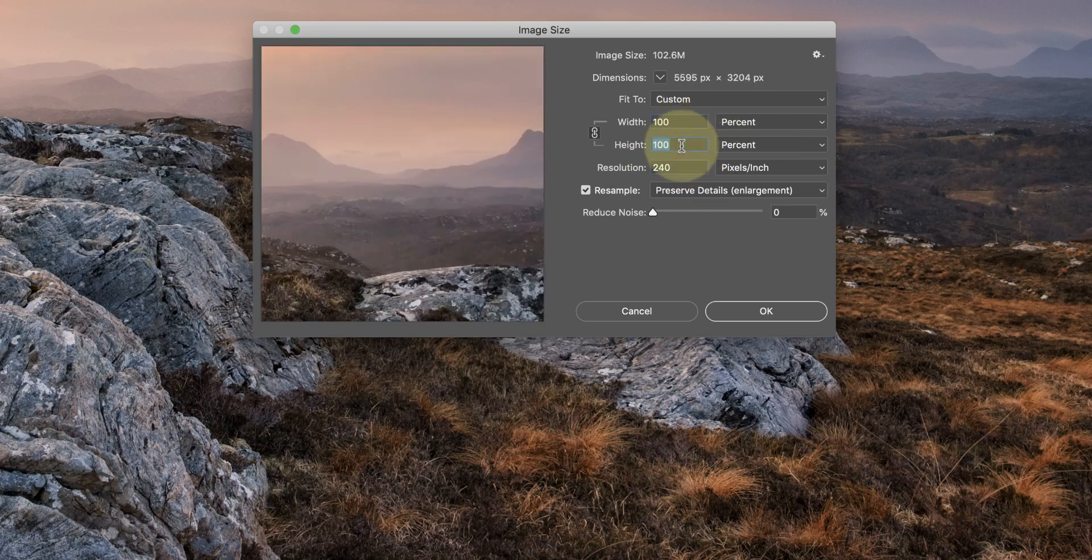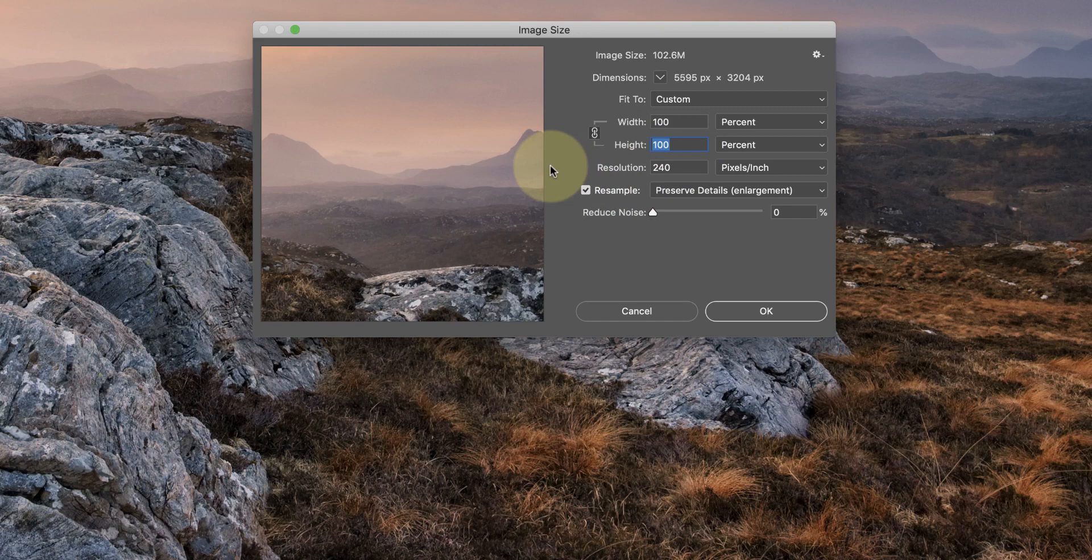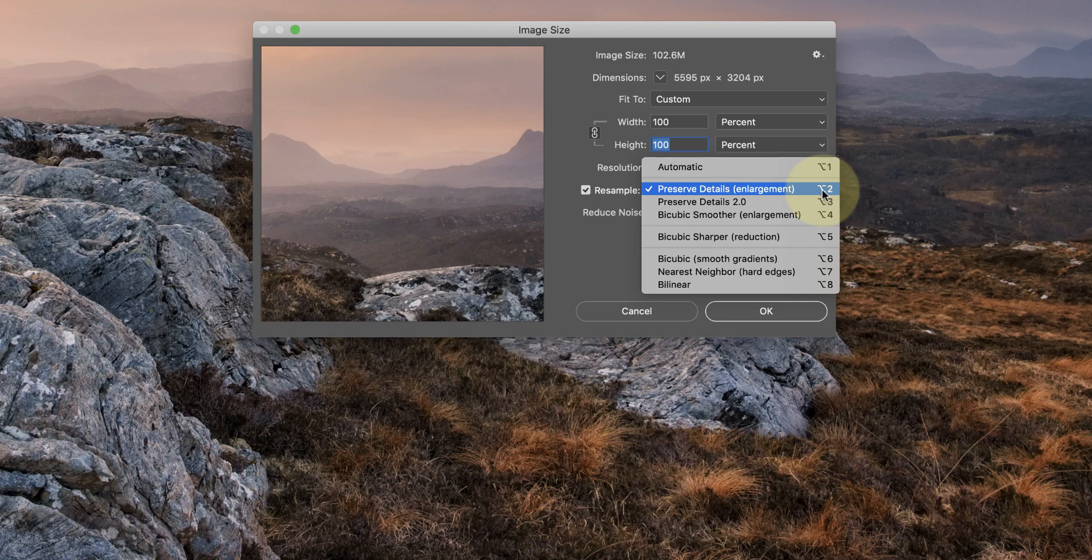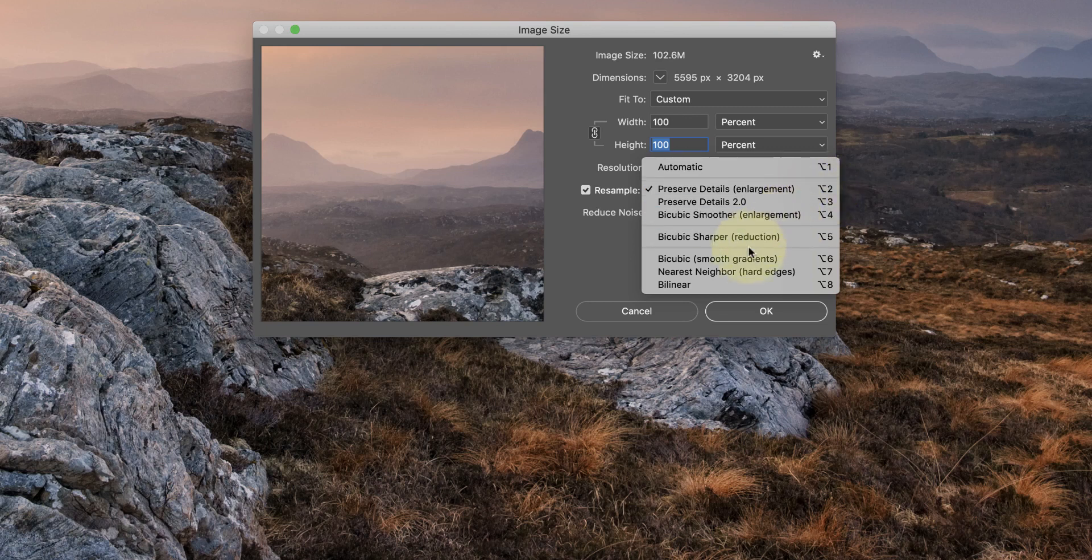If you want to enlarge an image but keep the resolution the same, you need to have the resample option ticked. When the resample option is selected, we have access to different methods that Photoshop uses for the resampling. Some of these methods are very old, probably well in excess of 20 years old, but they can be effective with different types of image. If you were working with graphics, for example, the nearest neighbor method may be very effective, but it may not be well suited to photography.